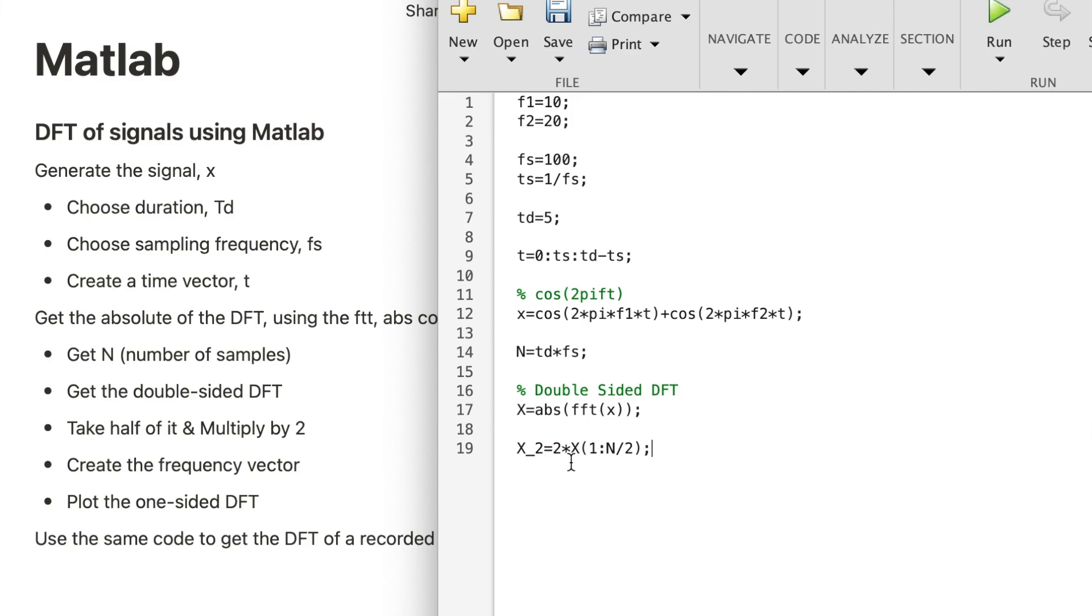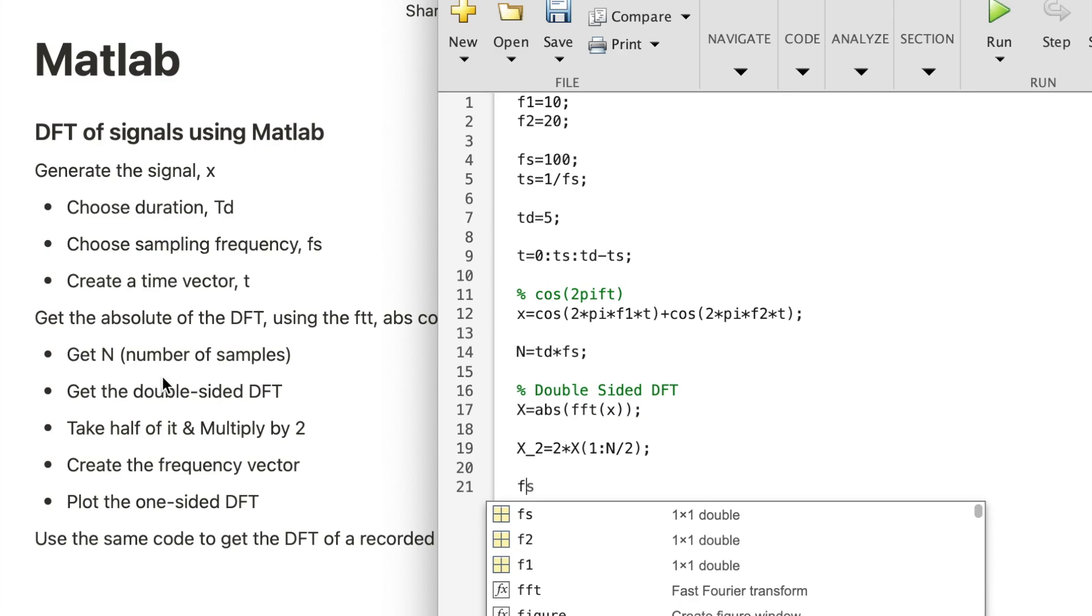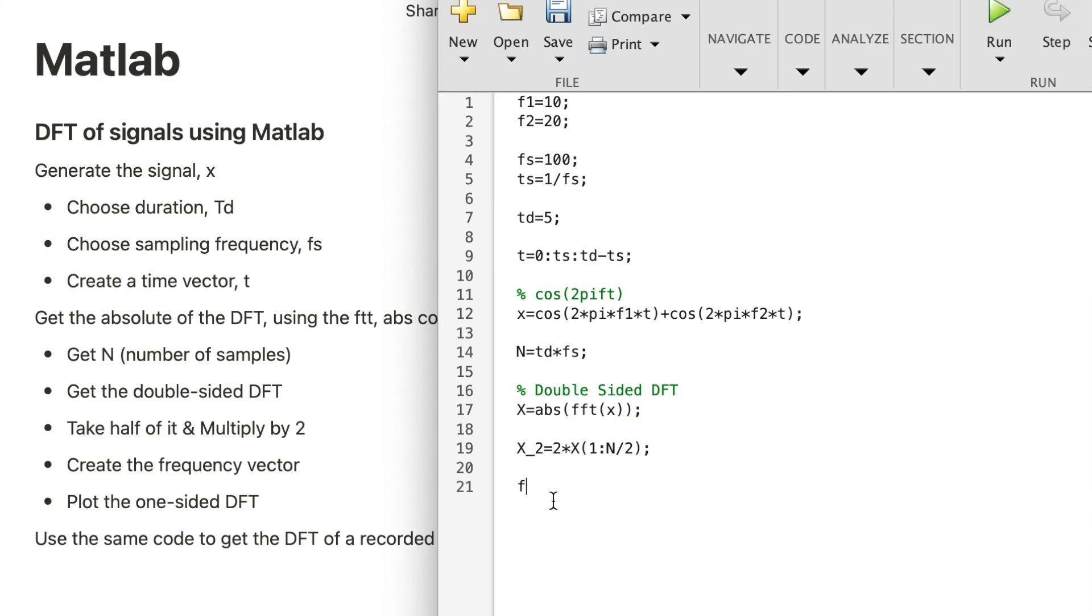Double the magnitude of the spectral coefficient because you're taking half of it, which is the one-sided DFT. What else do we need? I think we have everything we need... the frequency vector, right? The frequency vector is, go over your theory, you will know that the frequency resolution is FS over N.